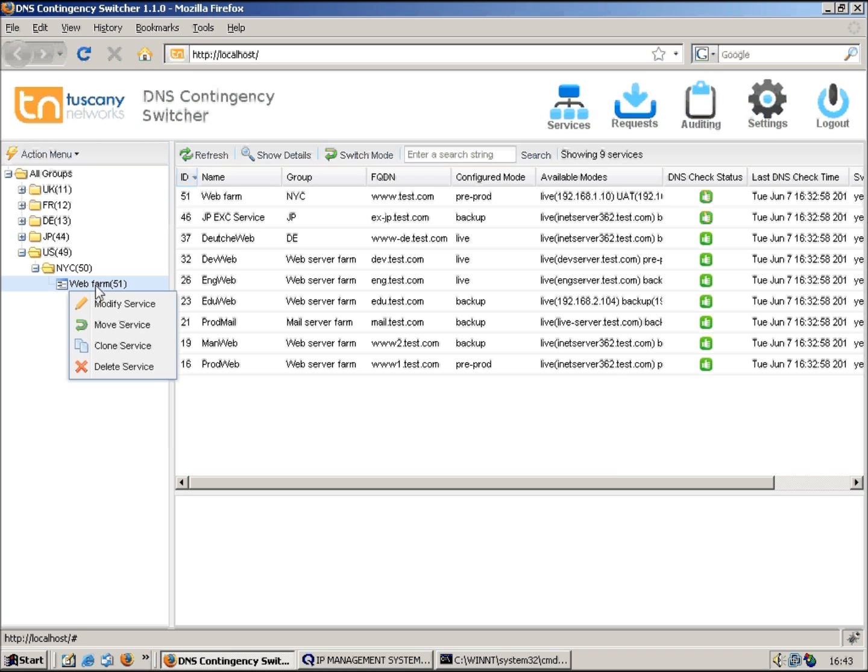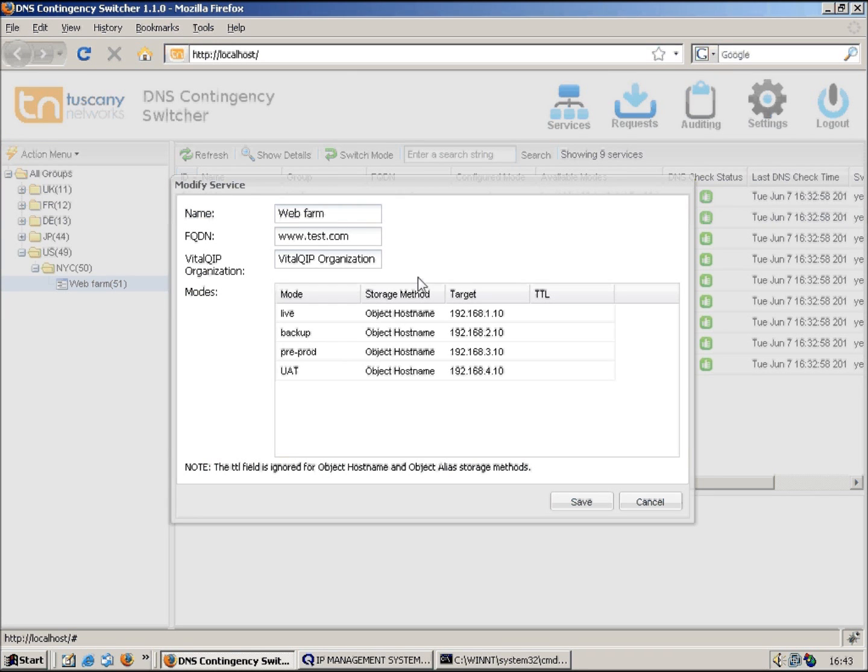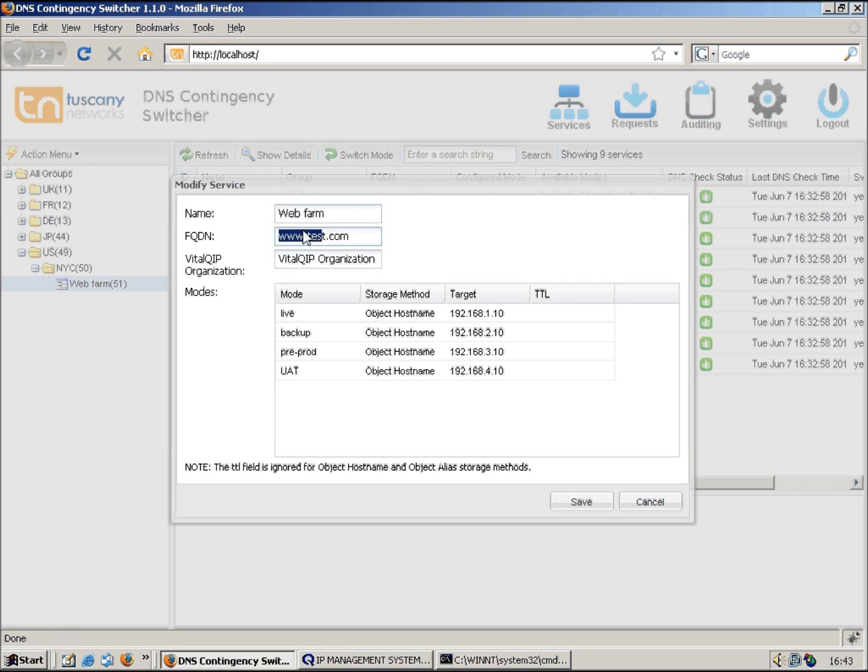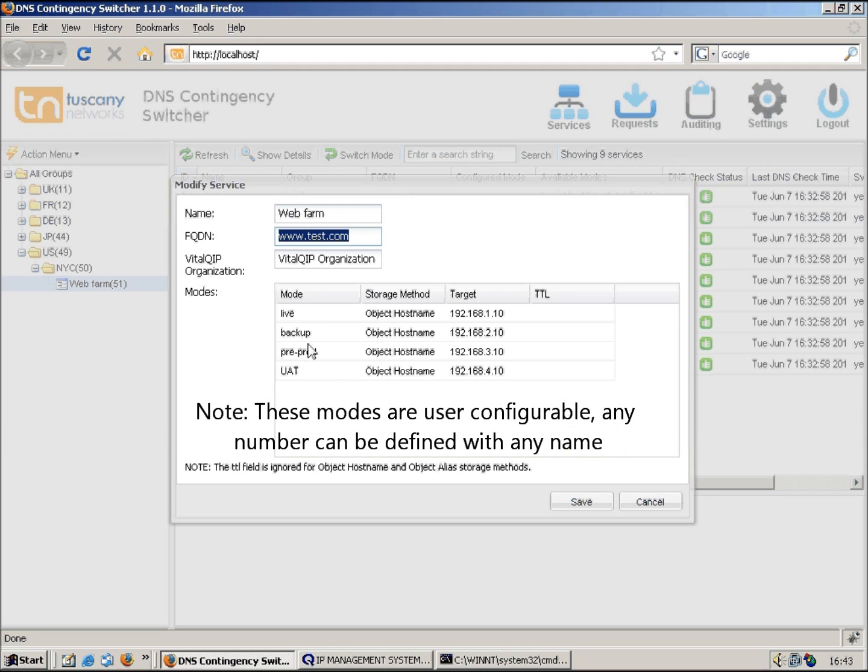Here we're using geographic hierarchy. So if we expand NYC, which is obviously New York City and the US, there's a service here called web farm. If I just look at this service we can see how it's set up. We give it a friendly name, we've also got an FQDN so this is the name that the users are actually going to look up in order to get resolution, and then we've got various different modes.